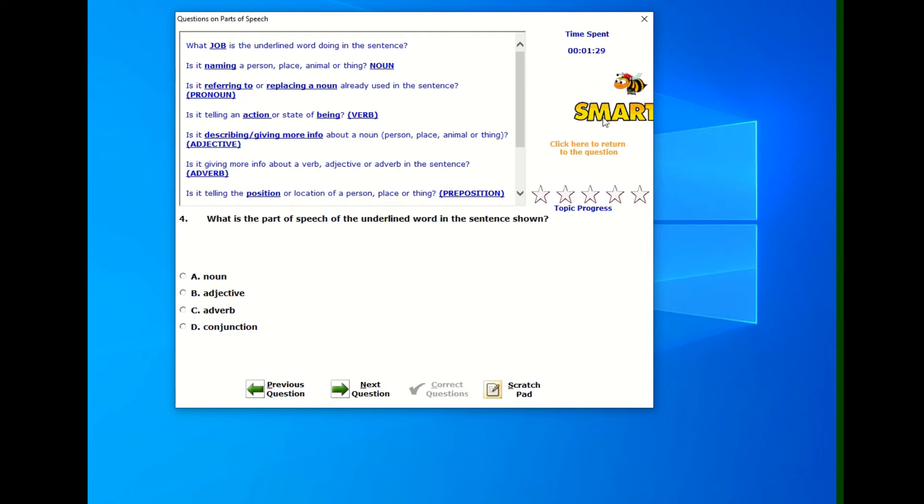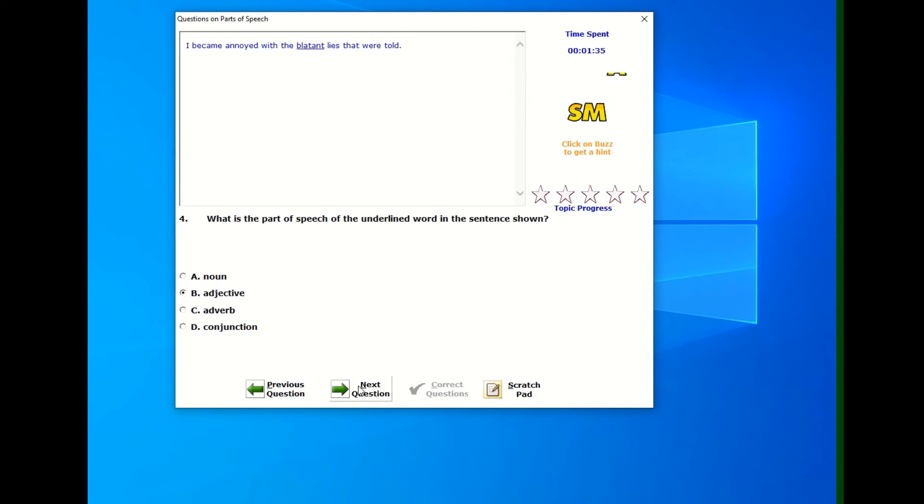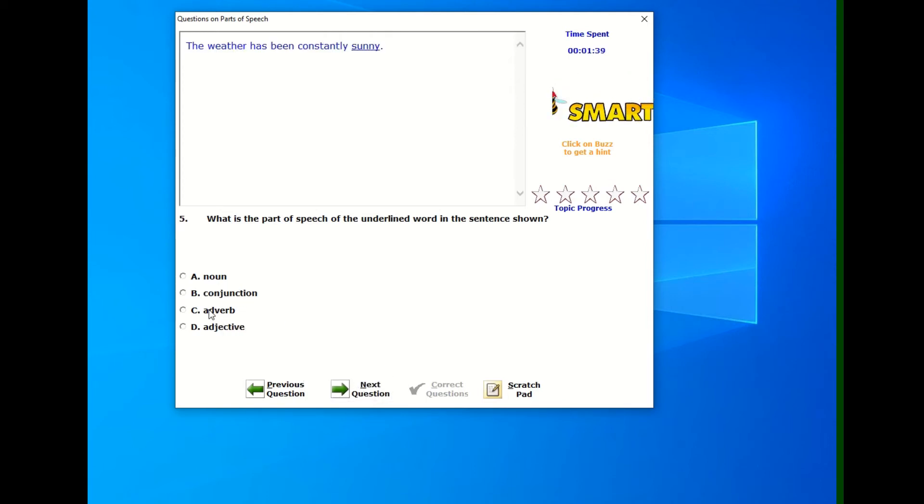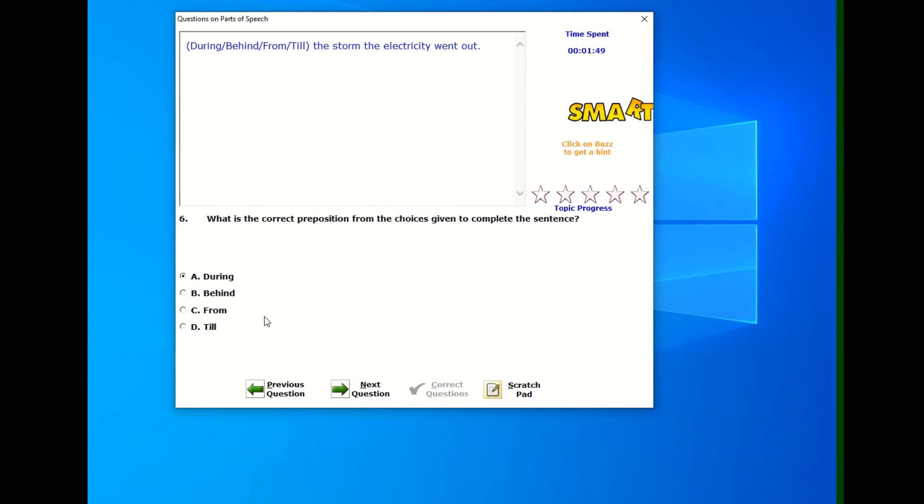All right. So this gives me the rules for all the various parts of speech, and then I can select an answer. So next question, let's go through all the way. We'll select. Let's just select. I think this is actually an adjective. All right. Click next question and we will try and answer as best as we can.